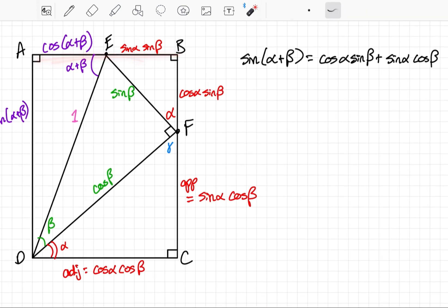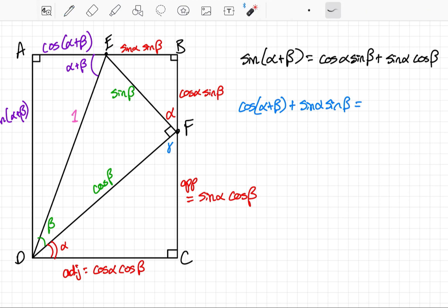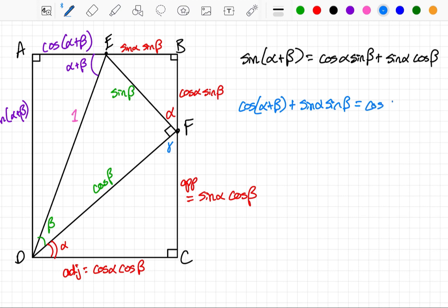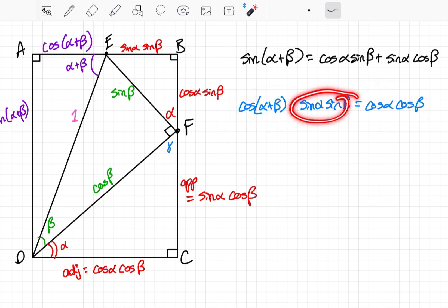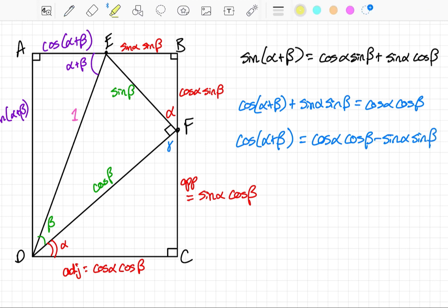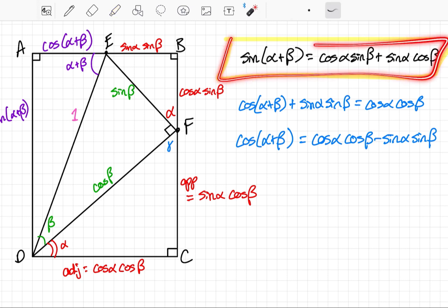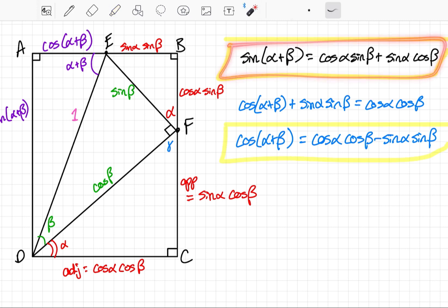We can do the same thing for the other two sides of the rectangle. Cosine of alpha plus beta plus sine alpha times sine beta equals cosine alpha times cosine beta. So if I isolate cosine of alpha plus beta, I subtract that term to the other side, which gives cosine of alpha plus beta equals cosine alpha cosine beta minus sine alpha sine beta. What we have here are our sine sum identity and our cosine sum identity — sometimes called the addition identities.